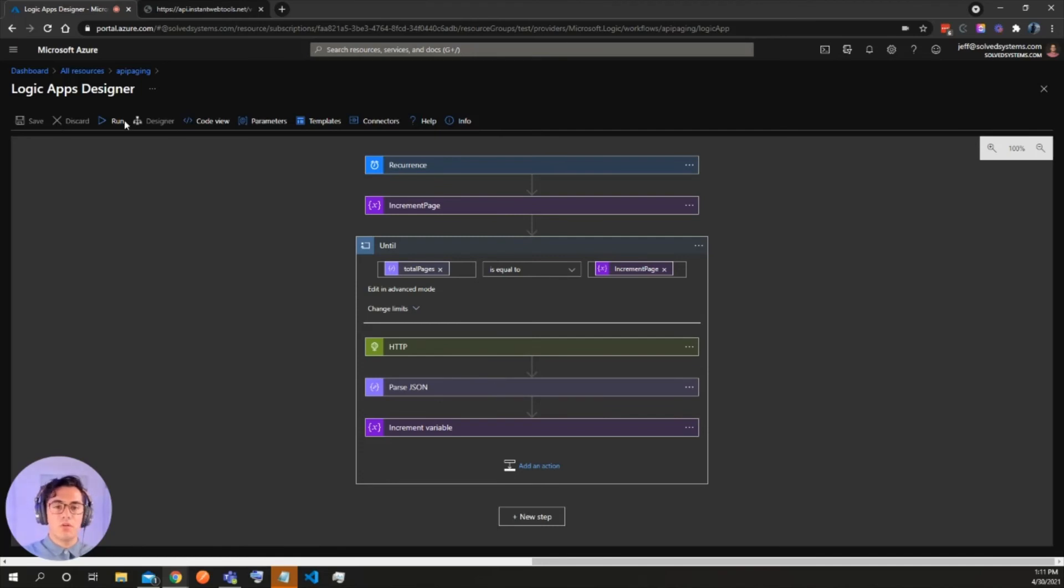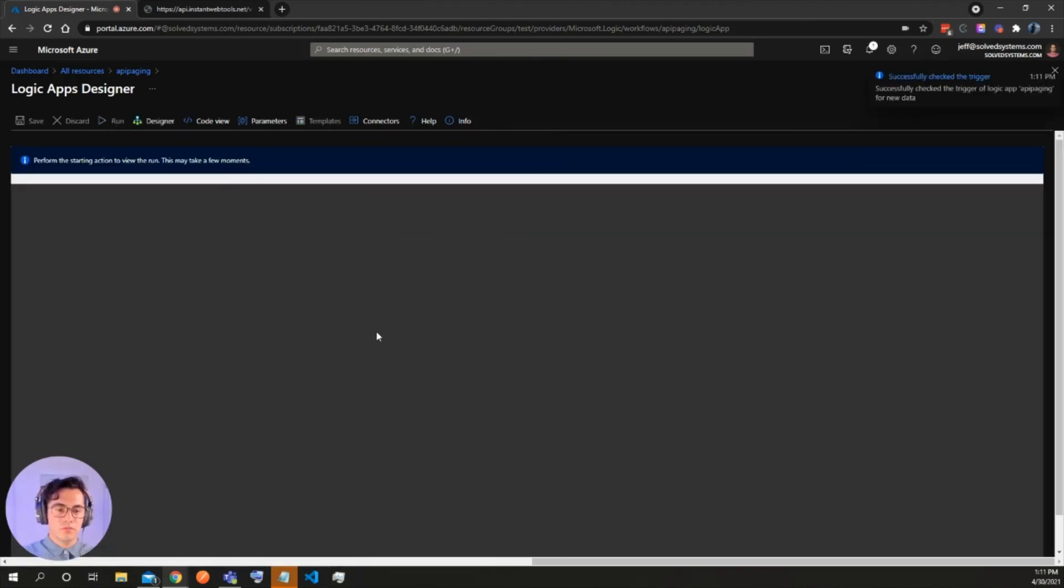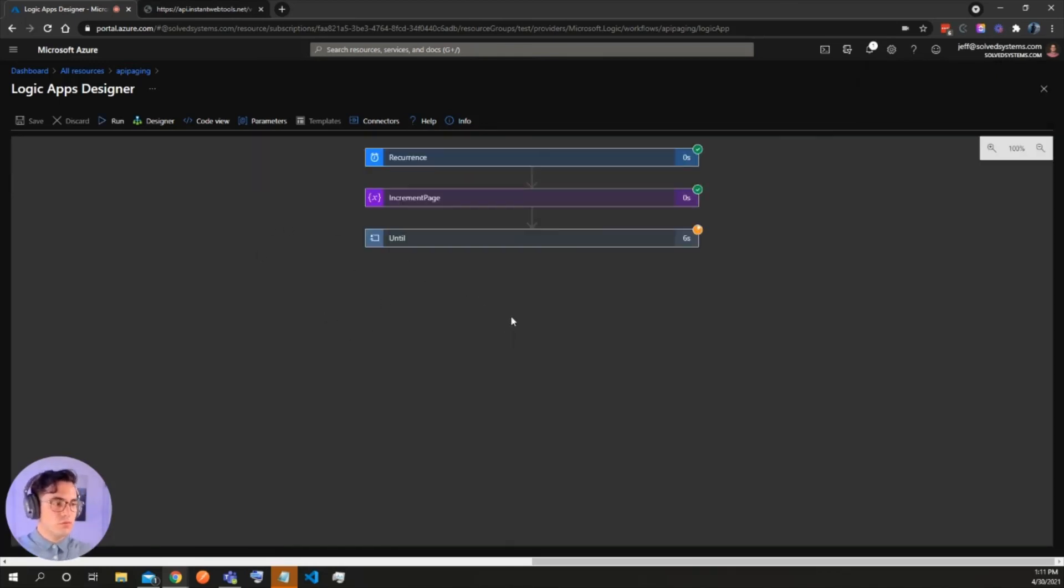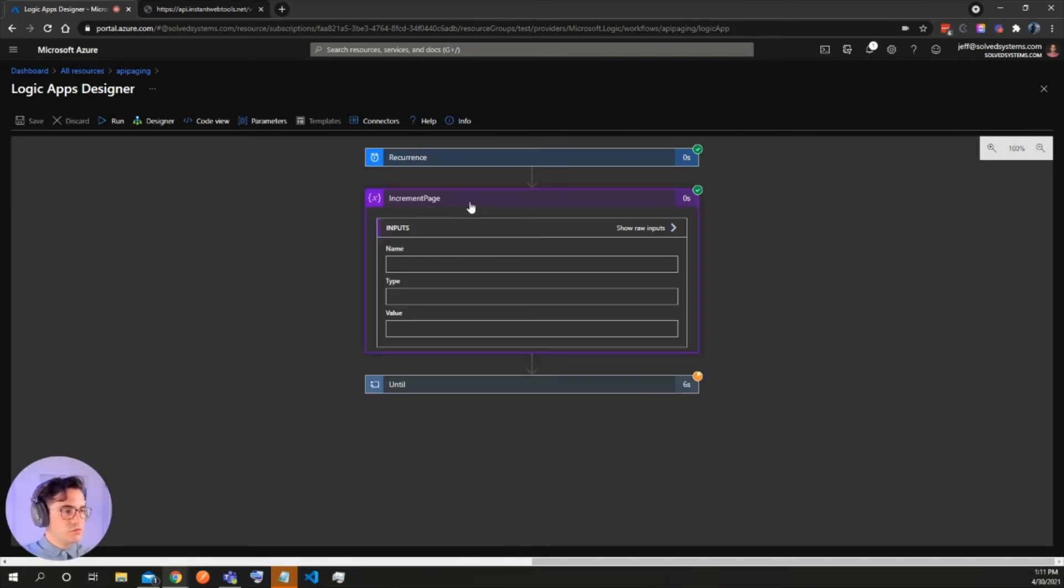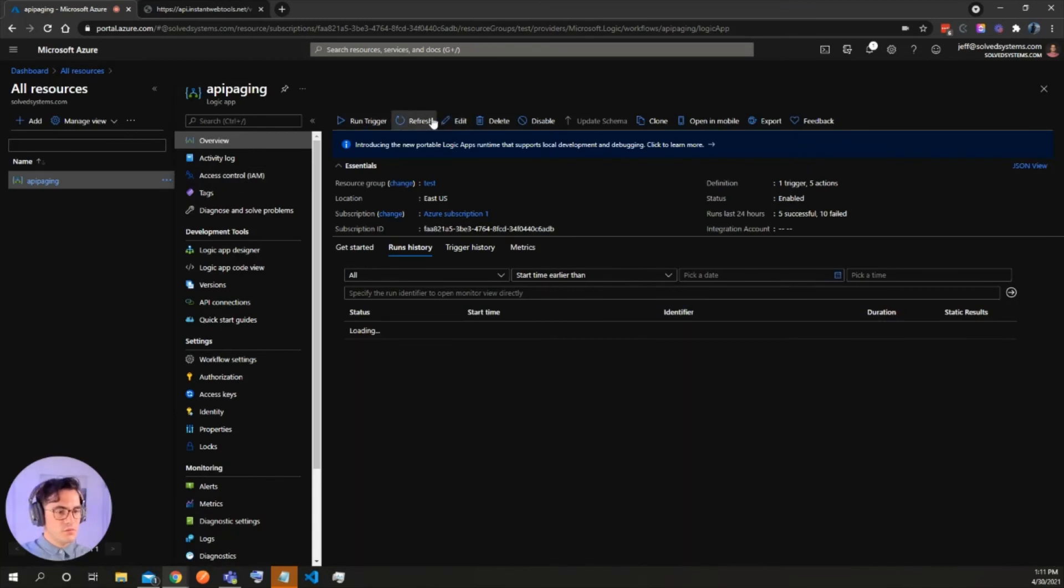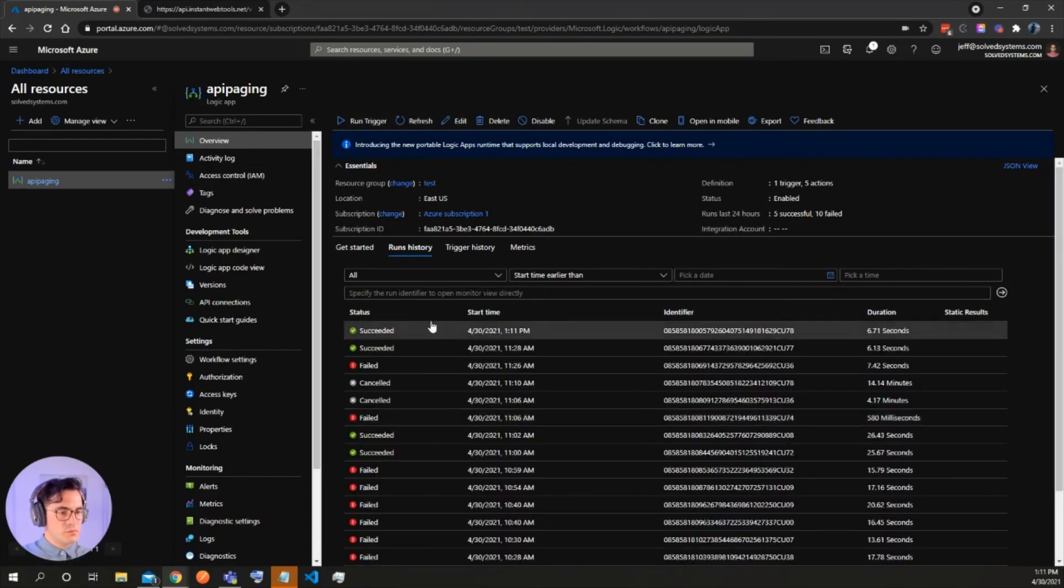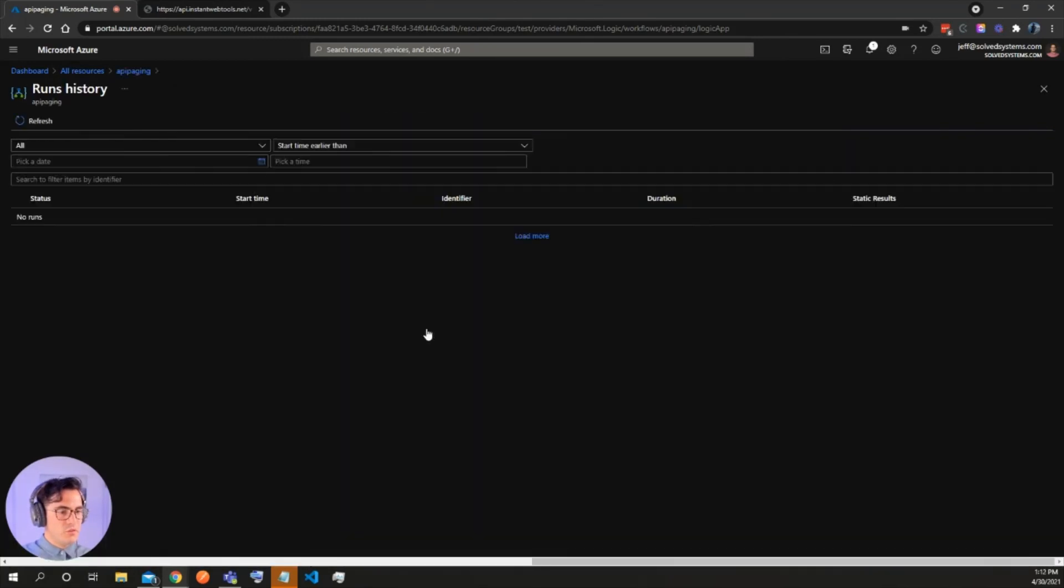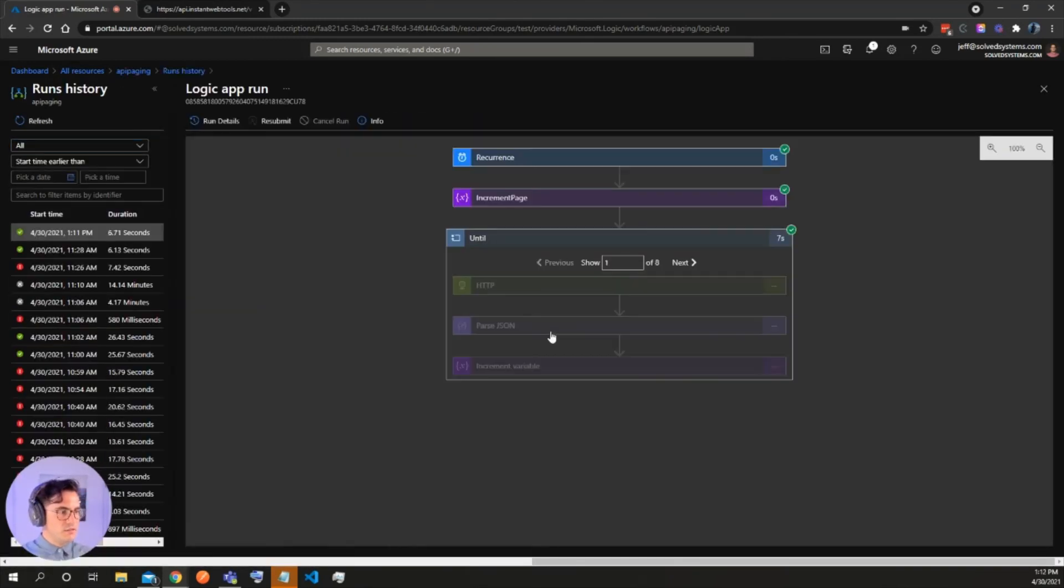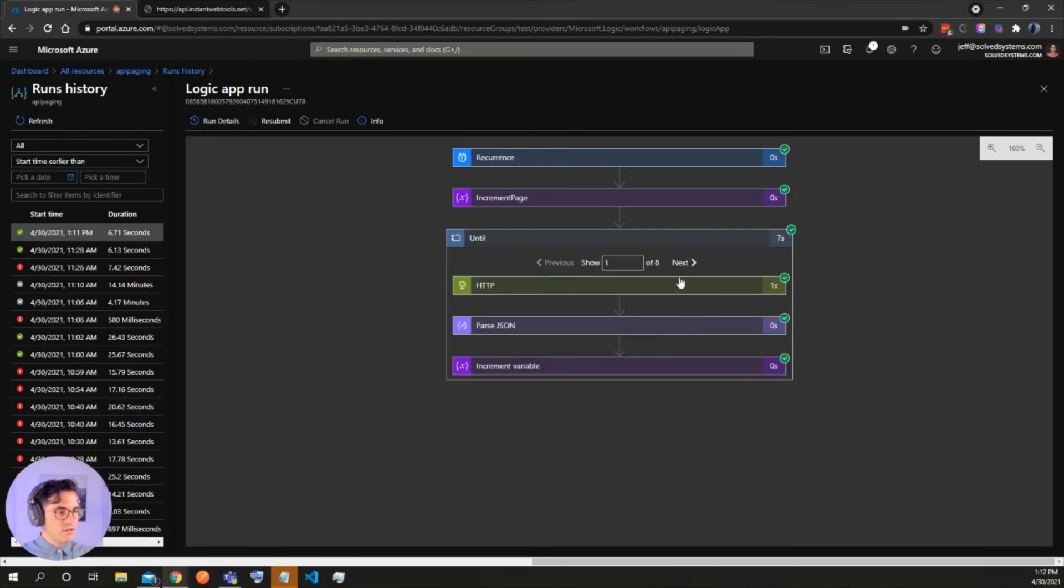So we'll run it and it'll take a few seconds to finish. We'll go here and then we see it succeeded in seven seconds. So what it did is it got eight pages and then it increments at each time and you'll see the increment here.